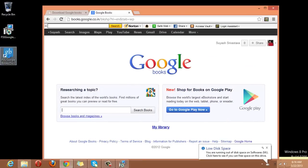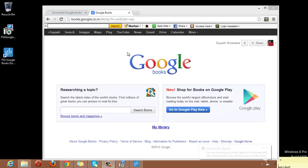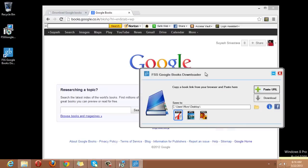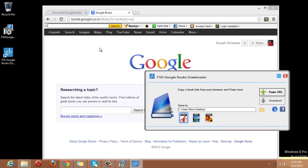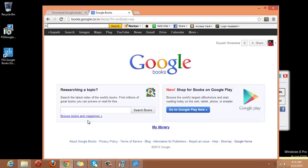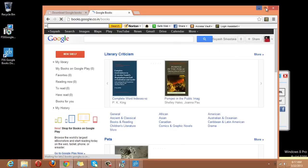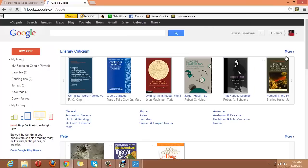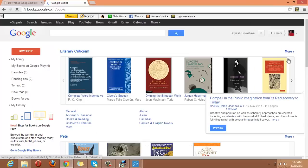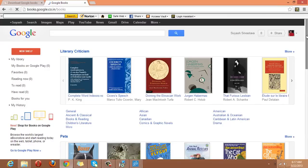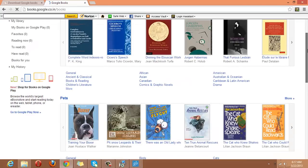I will click on the software and here we have the software. Now, I will go to Google Books Library and as I have told you, if you are signed with Gmail, you can see your accounts here and we will select a book which we are going to download.